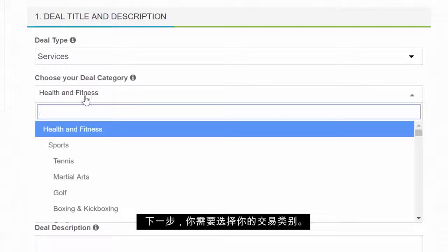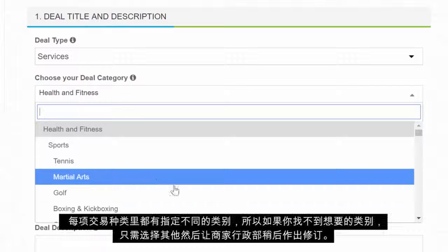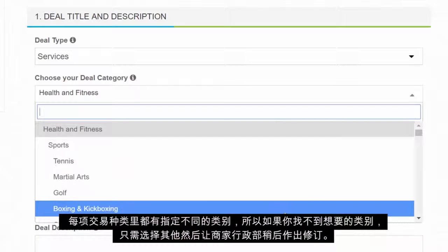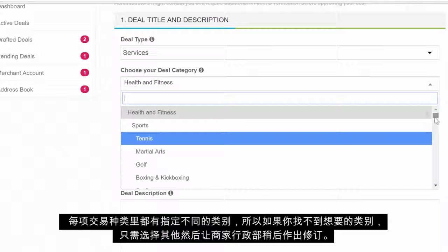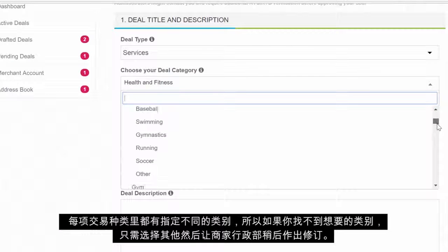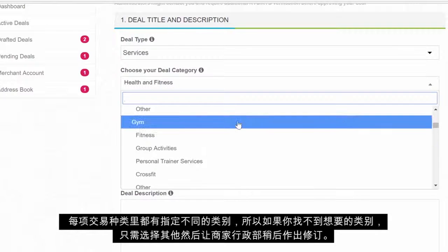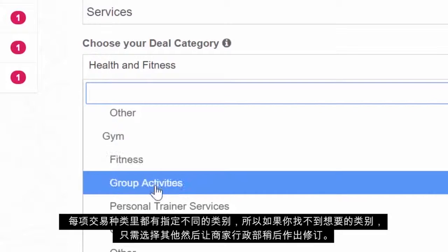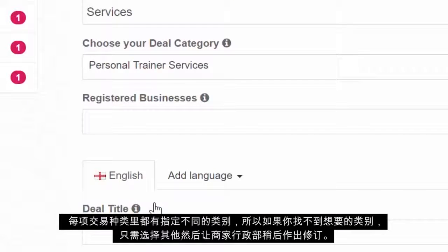Next, you need to choose your deal category. Each of the deal types has different categories assigned to it. So if you are not finding what you are looking for, just choose Other and the merchant administrators might revise it later.